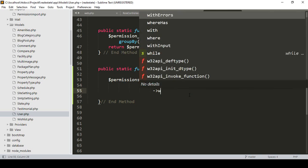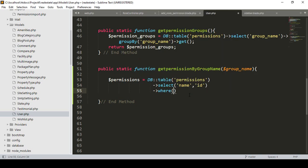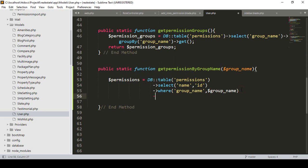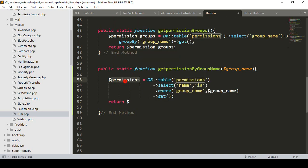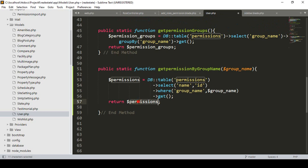Then I add a where clause — where 'group_name' matches our requested group name that was passed in. When both match I get the data, and then I return it. So the function returns the permissions variable.